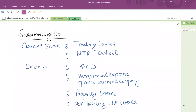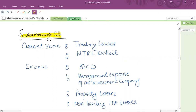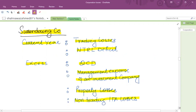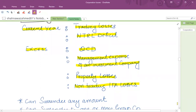The objective of the 75% loss relief group is that a company within the group can transfer its losses to another company. The company transferring the losses is called the surrendering company, and the company receiving the losses is called the claimant company. The types of losses that can be surrendered include: current year trading losses, NTRL deficit (deficit of non-trading loan relationship), excess QCD — after first offsetting QCD in the current year — excess management expenses of an investment company, excess property losses, and non-trading IFA losses.